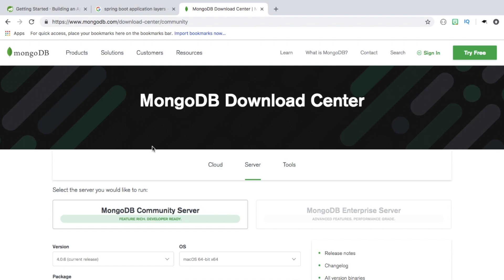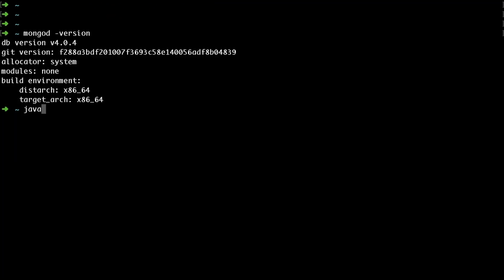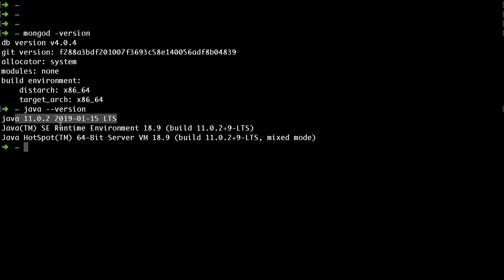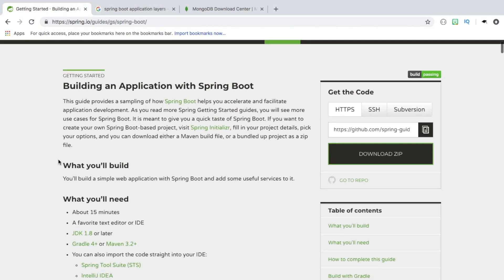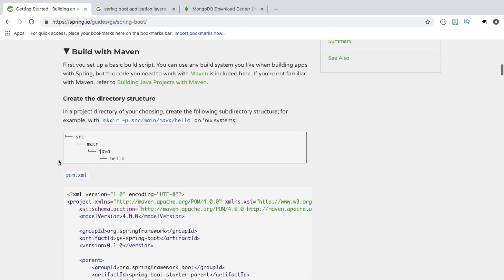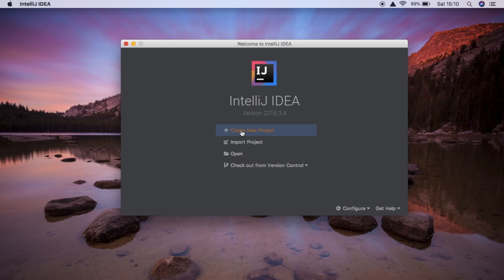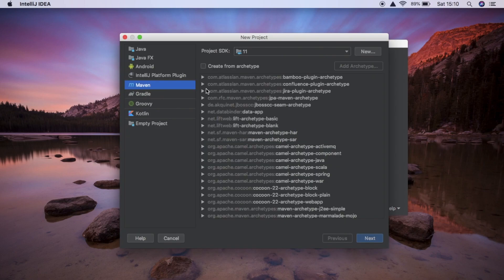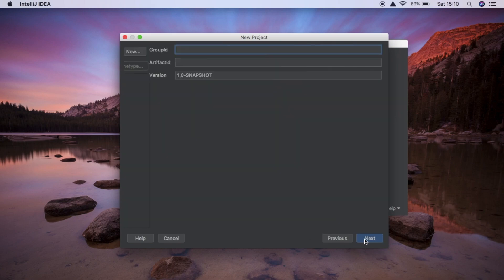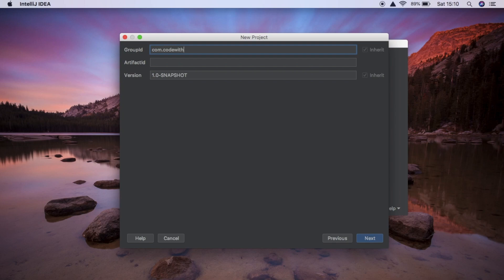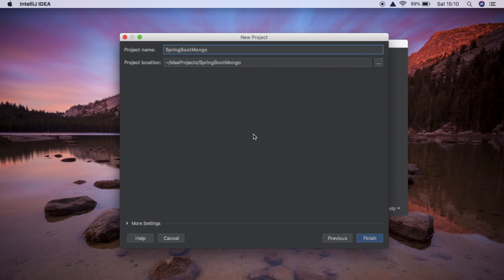You're also going to want to have Java installed. To check, you can run 'java -version' and it'll tell you the version you have running. With that we're ready to get started. We're going to use the quick start guide to get up and running with a Spring Boot application. We're going to create a new Maven project. Our group ID will be com.covithchris.springbootmongo and our artifact ID is just going to be springbootmongo. We'll hit next and create the project.